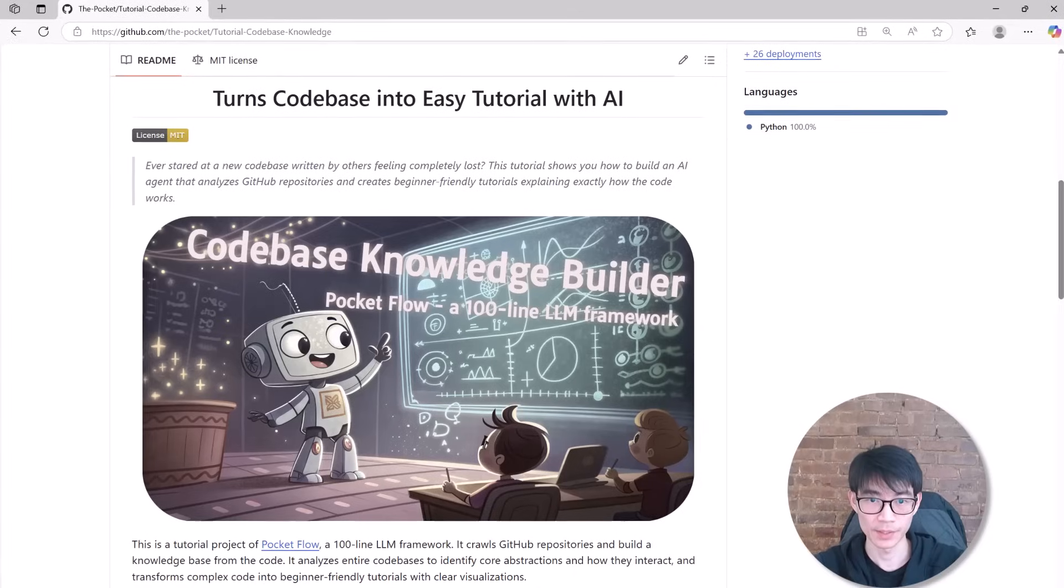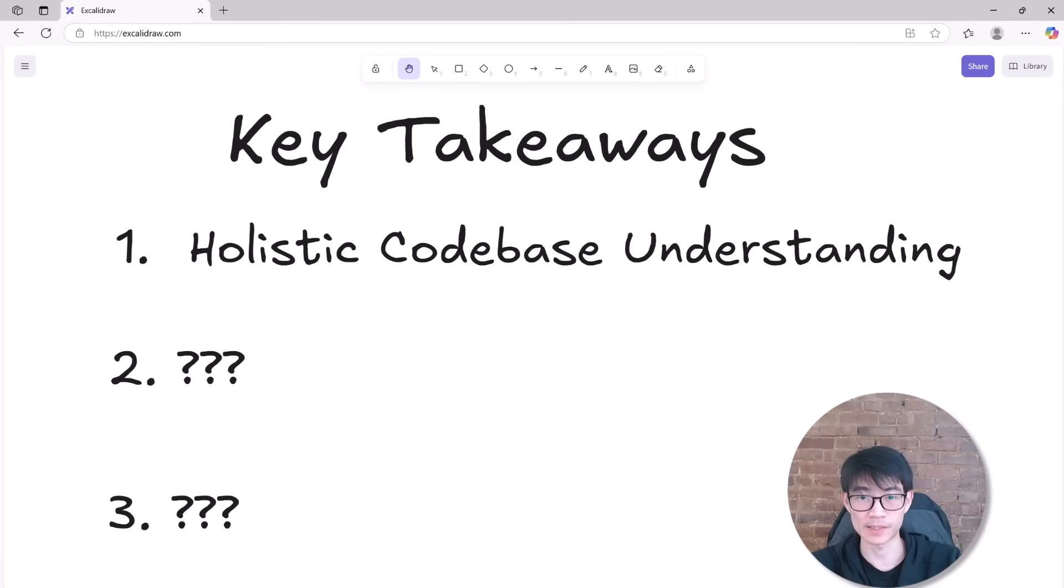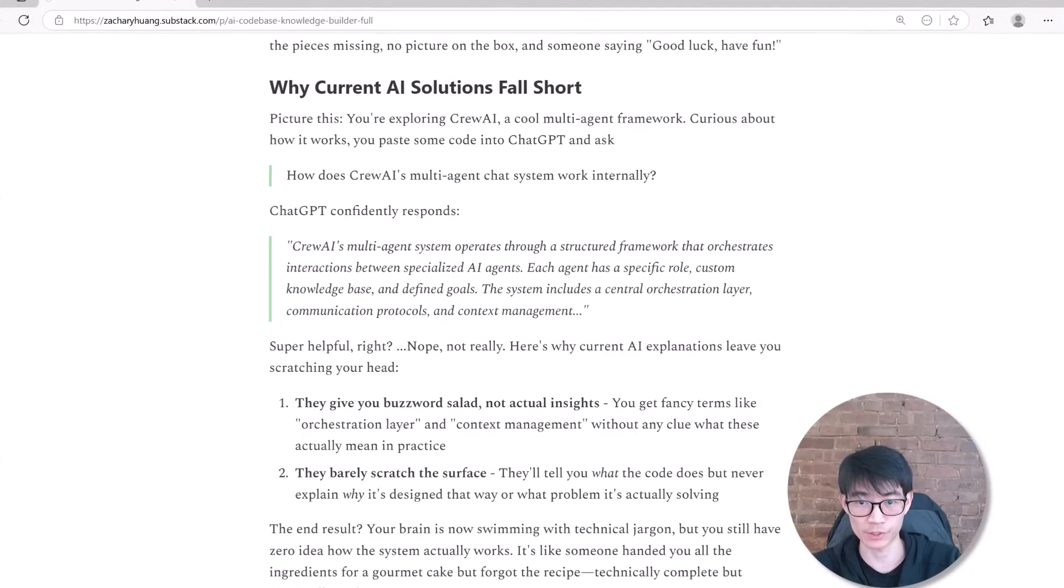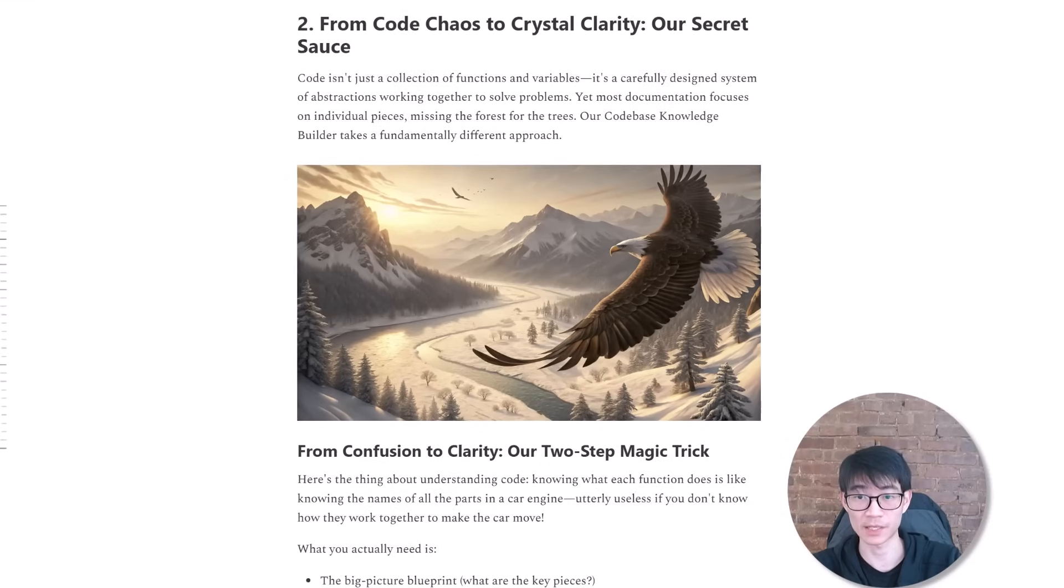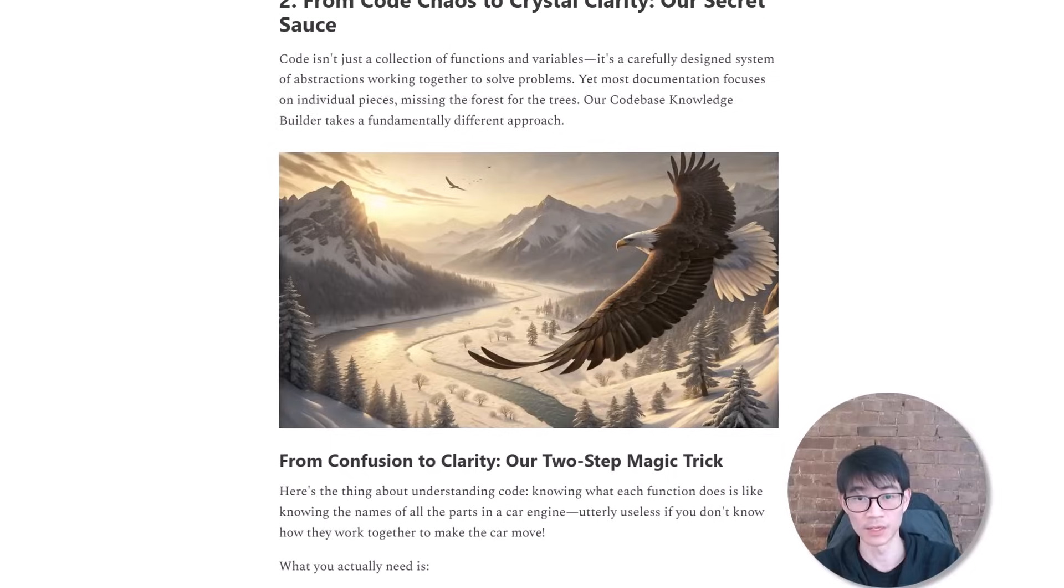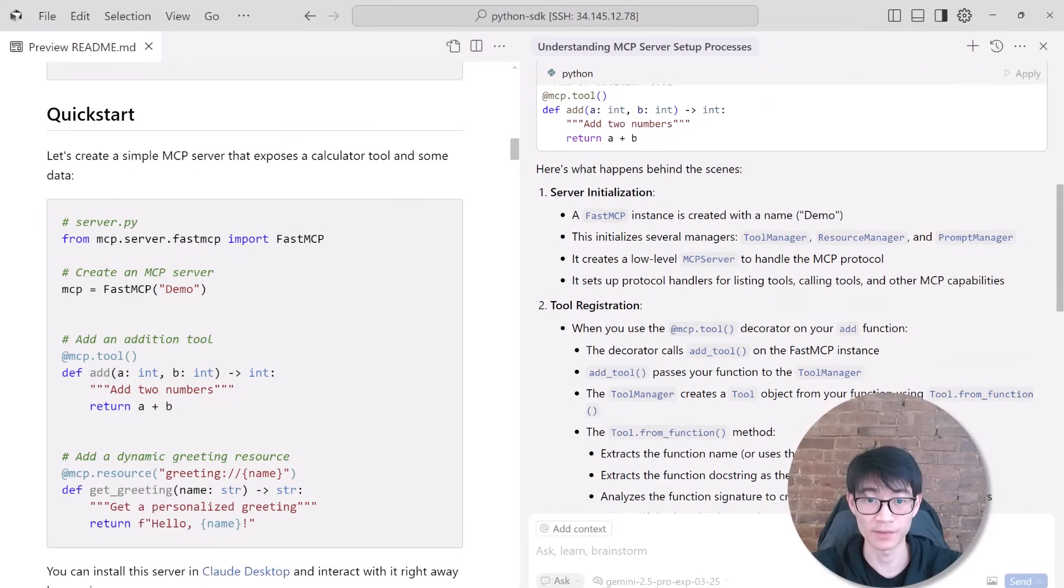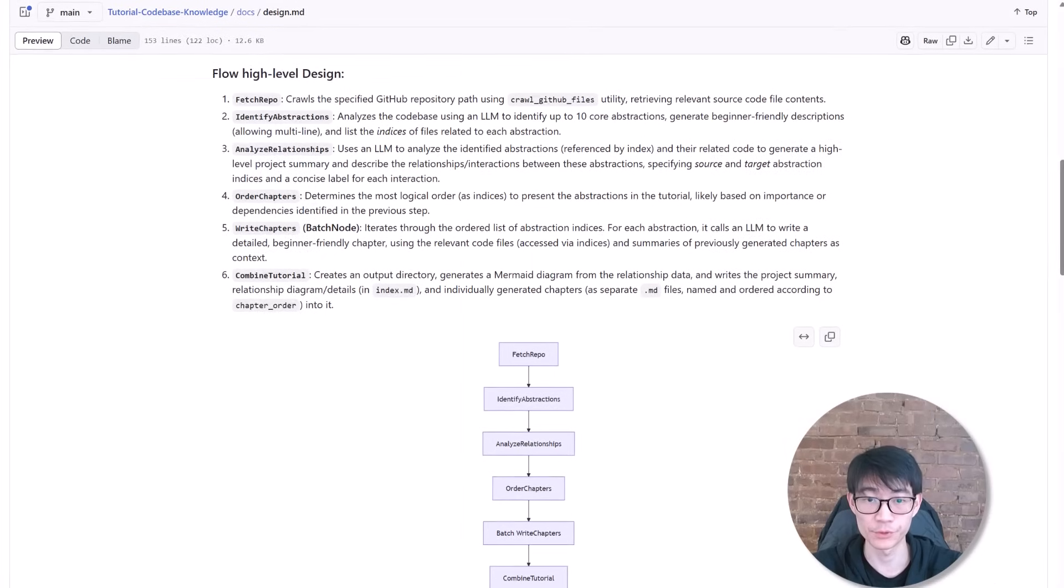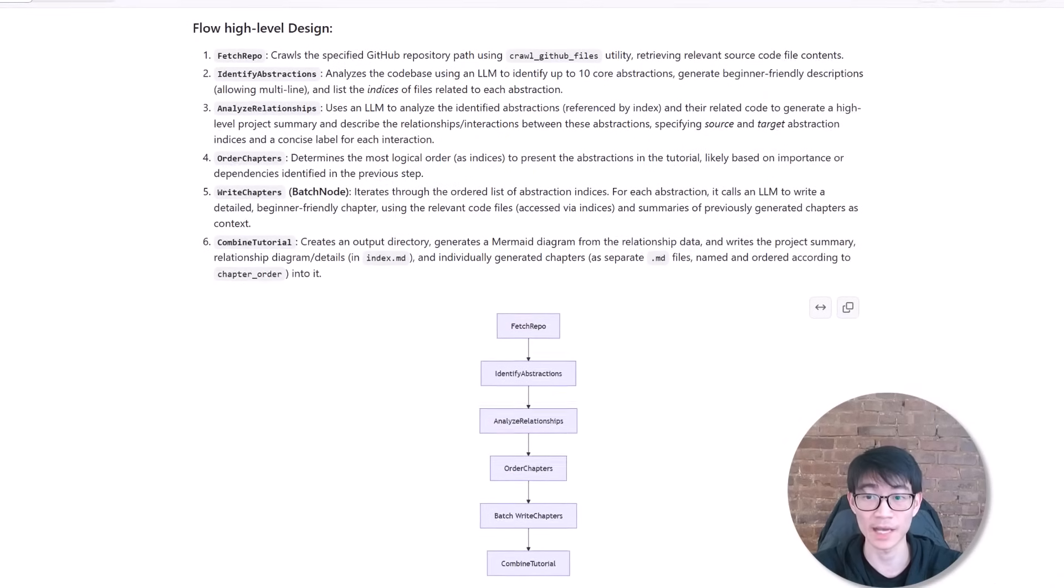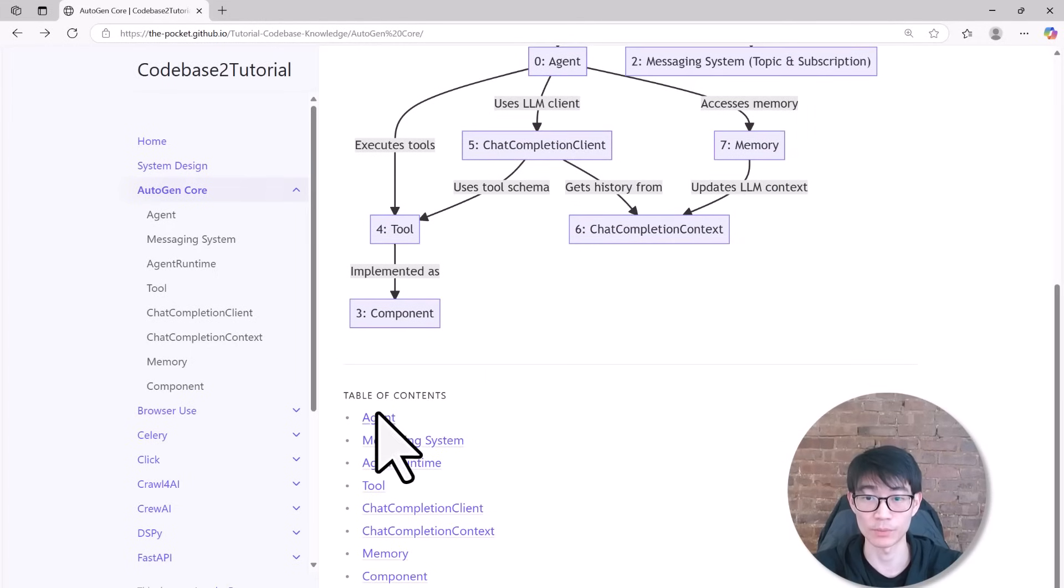Let's wrap this up. Here are the three main takeaways from today's video. First, understanding large codebases demands a holistic approach. Many existing AI tools provide partial or fragmented insights but lack the big picture needed to grasp the entire repository. For truly deep knowledge, you need a system that can systematically fetch all relevant files, identify core abstractions, and uncover the relationships between them. Second, system design matters for large language models. Even the most advanced large language models can get stuck delivering fragmented or out-of-context information when faced with large repositories.